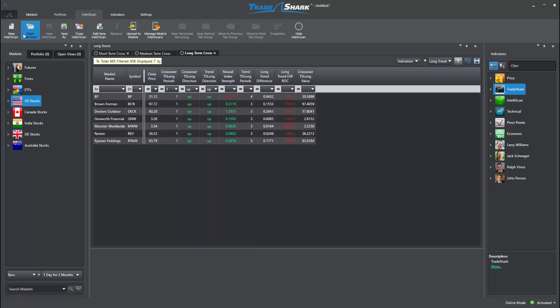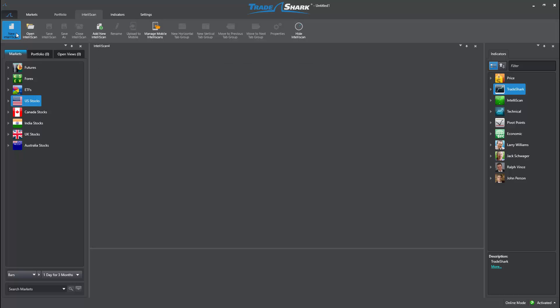Instead of scanning for short, medium, and long-term criteria, I will search for similar trend conditions across these different market groups.